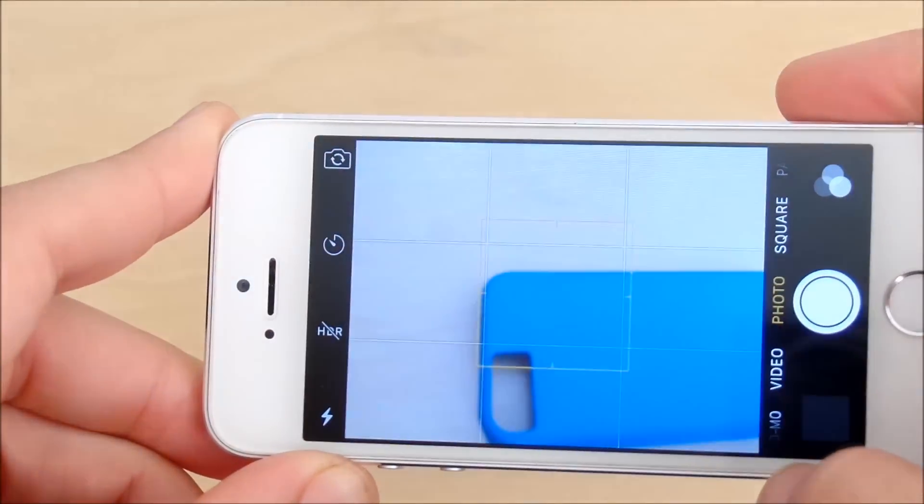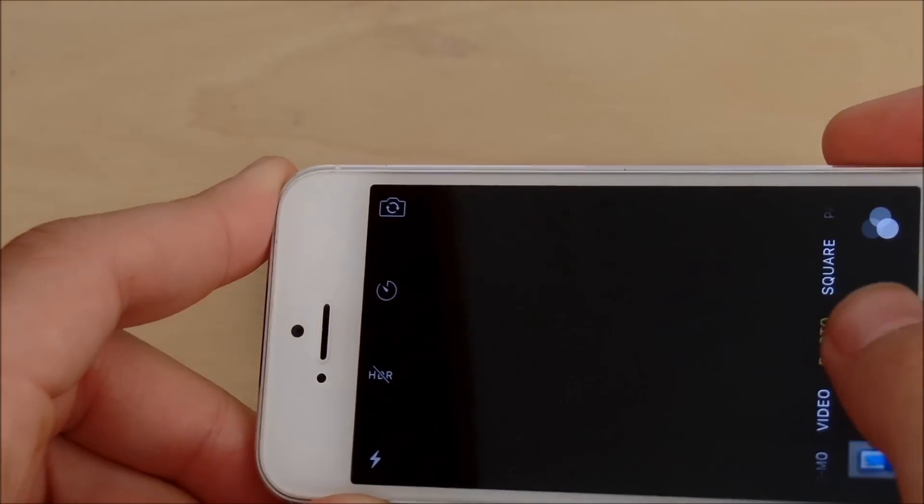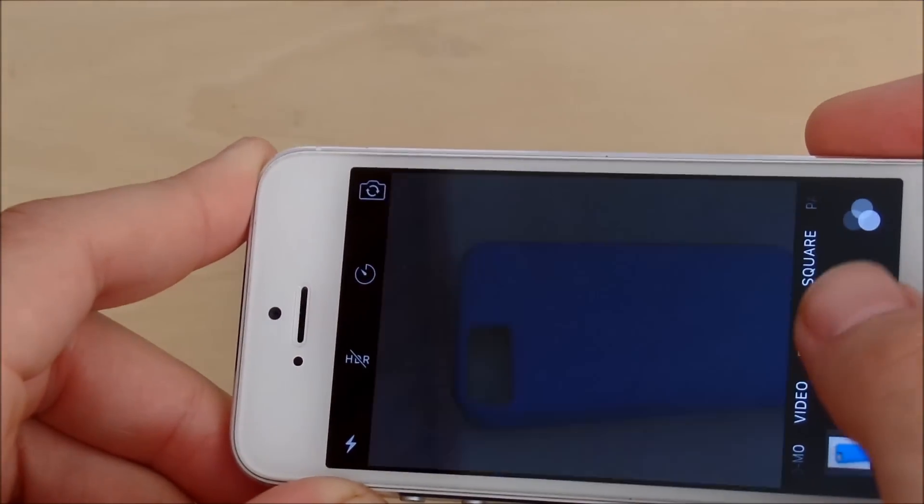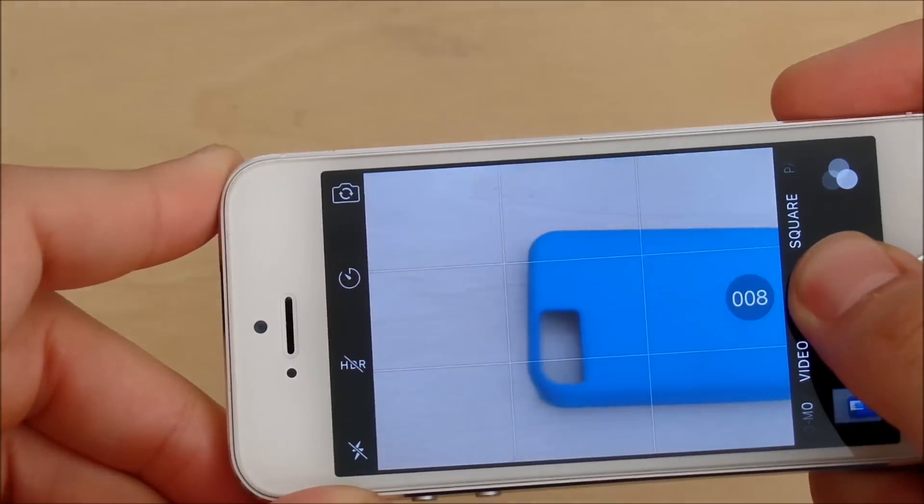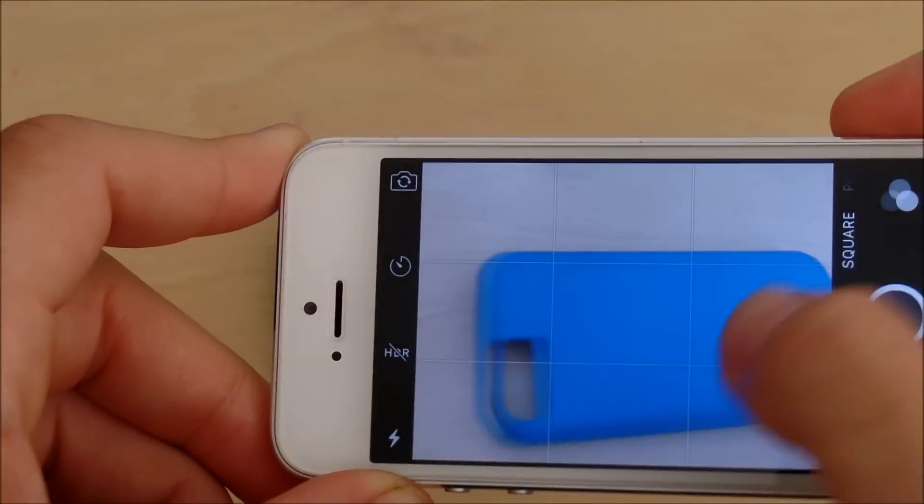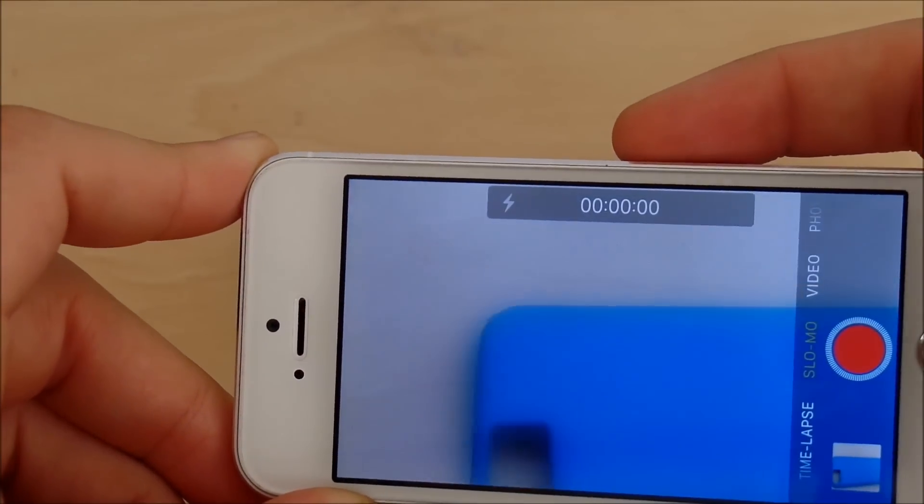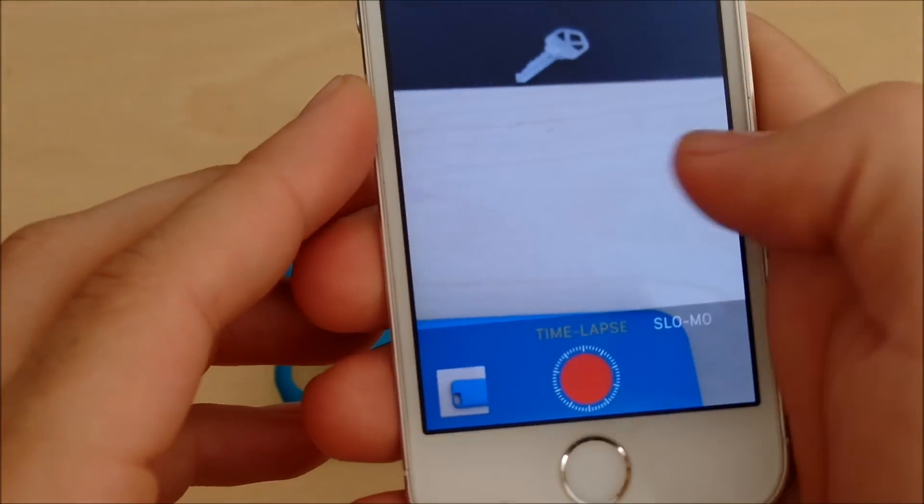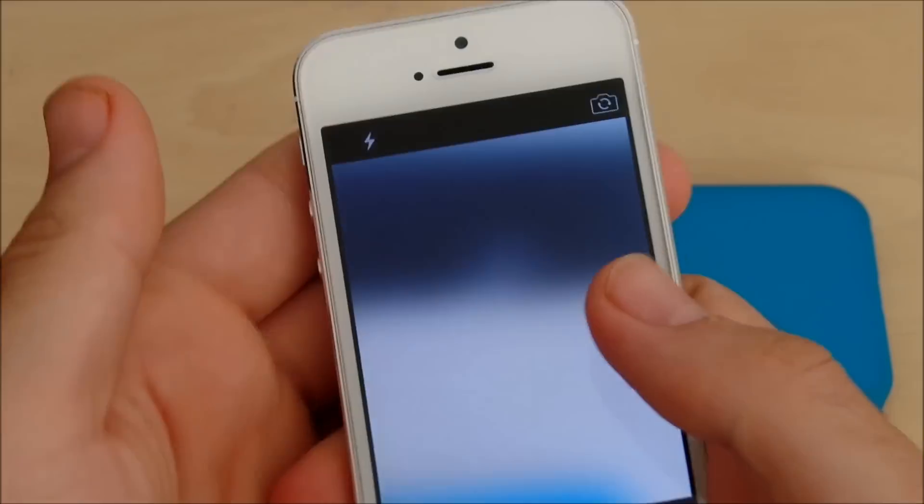Now going on to the camera, it still fires up quick and still takes photos blazingly fast as I'm showing you. You can see the 64-bit still shines on the iPhone 5s, so you're not going to have any problems taking photos.